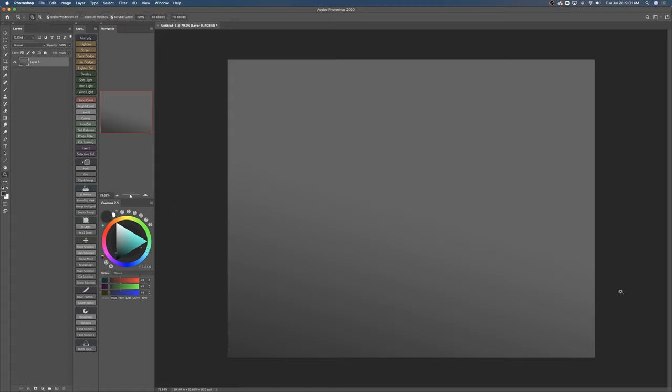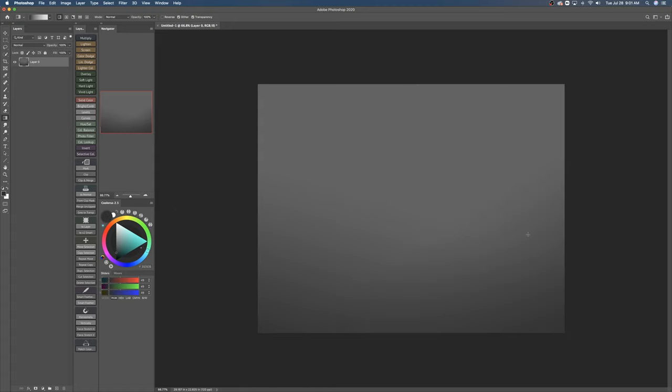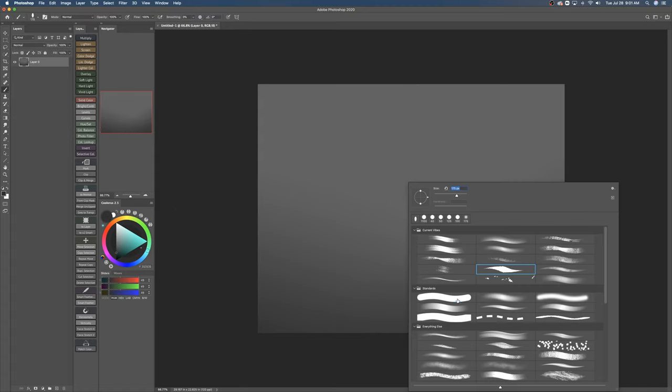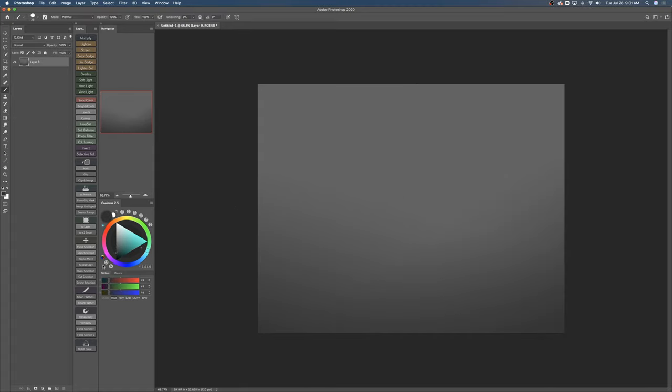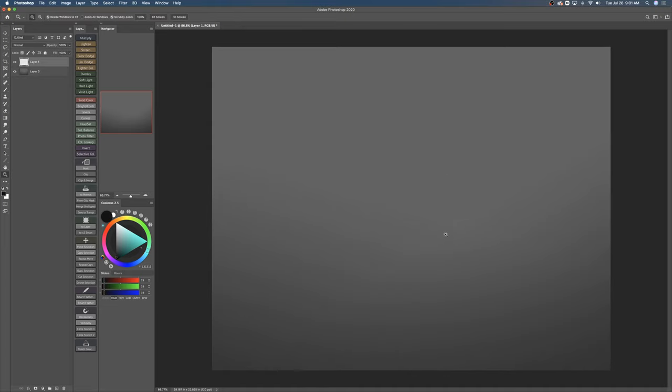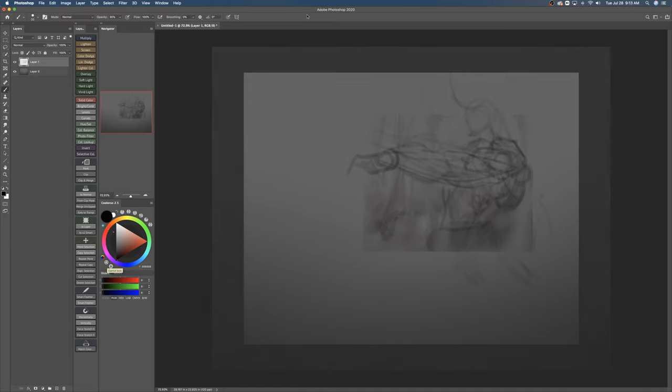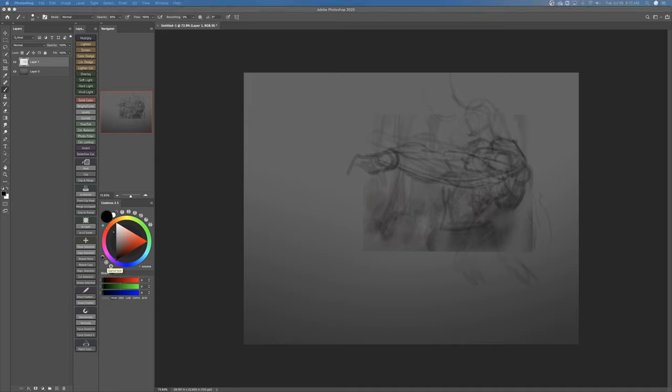For the next 10 minutes, you can grab anything - pencil, pen, stylus, whatever you want - and just draw.